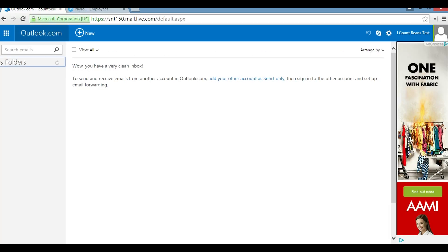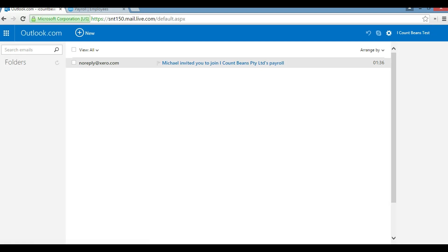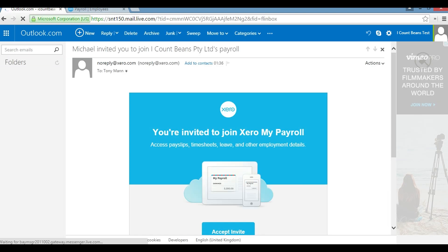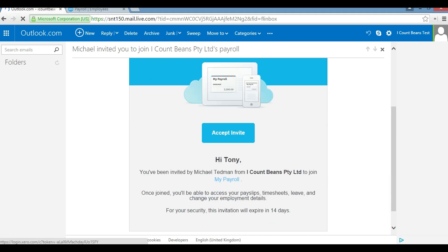So now we go to the email address for Tony and there we are, we have an invitation for iCount Beans. The next step we're going to do is click on that invitation and follow the links. We'll just wait for that to load up. Here we go.